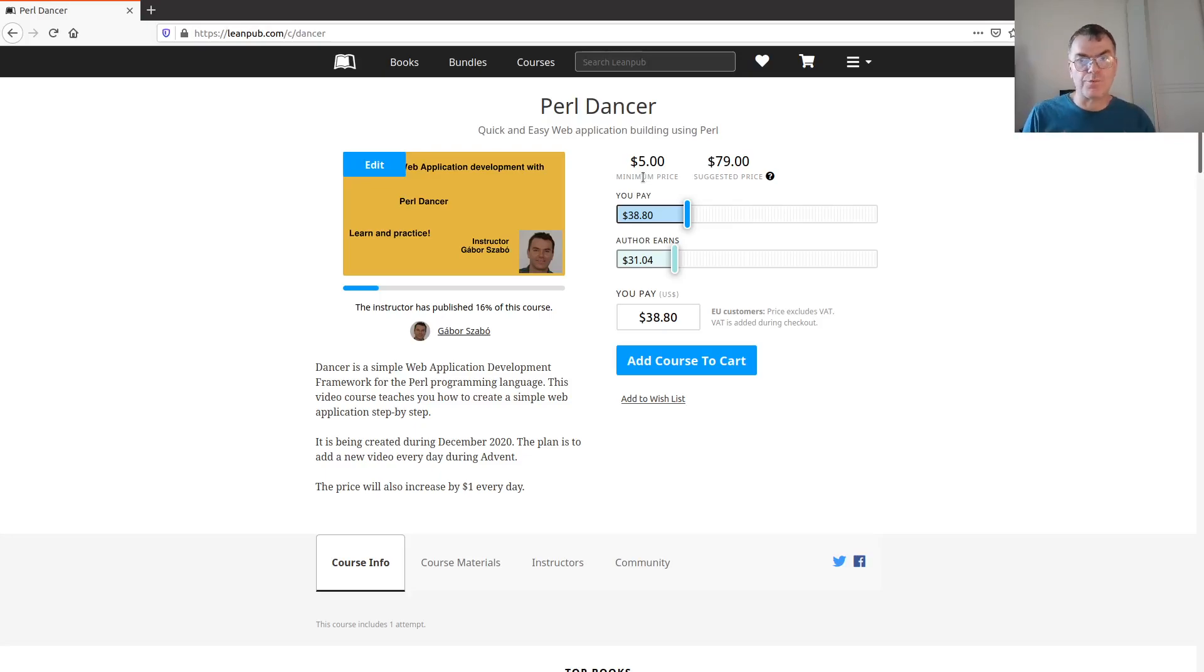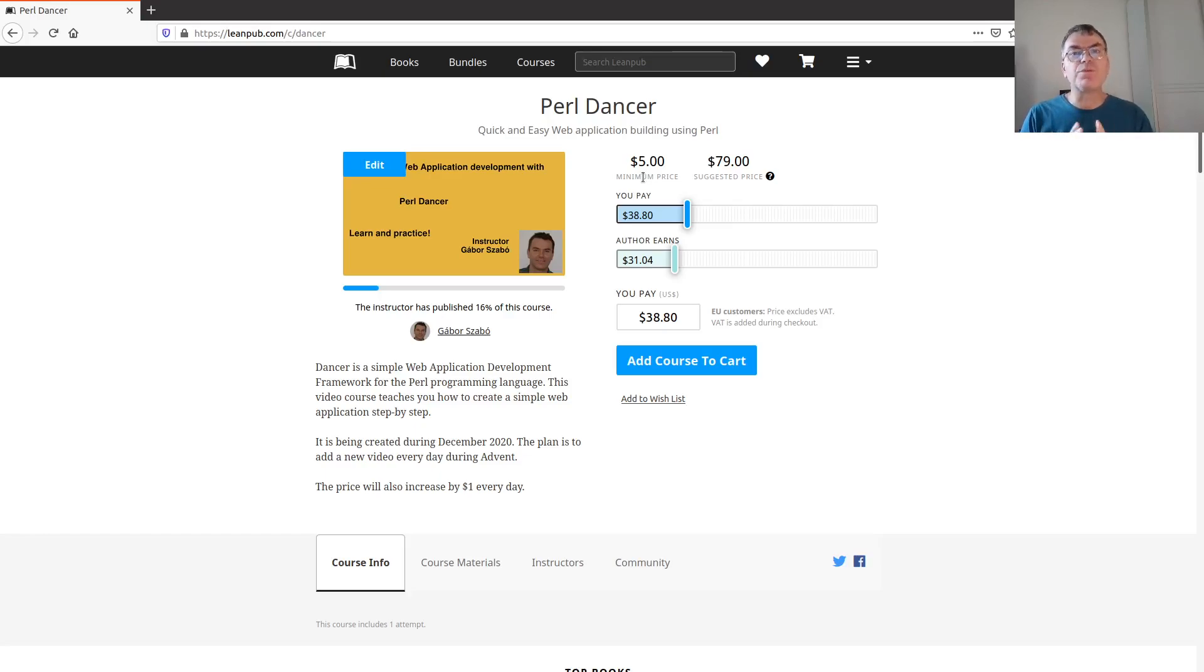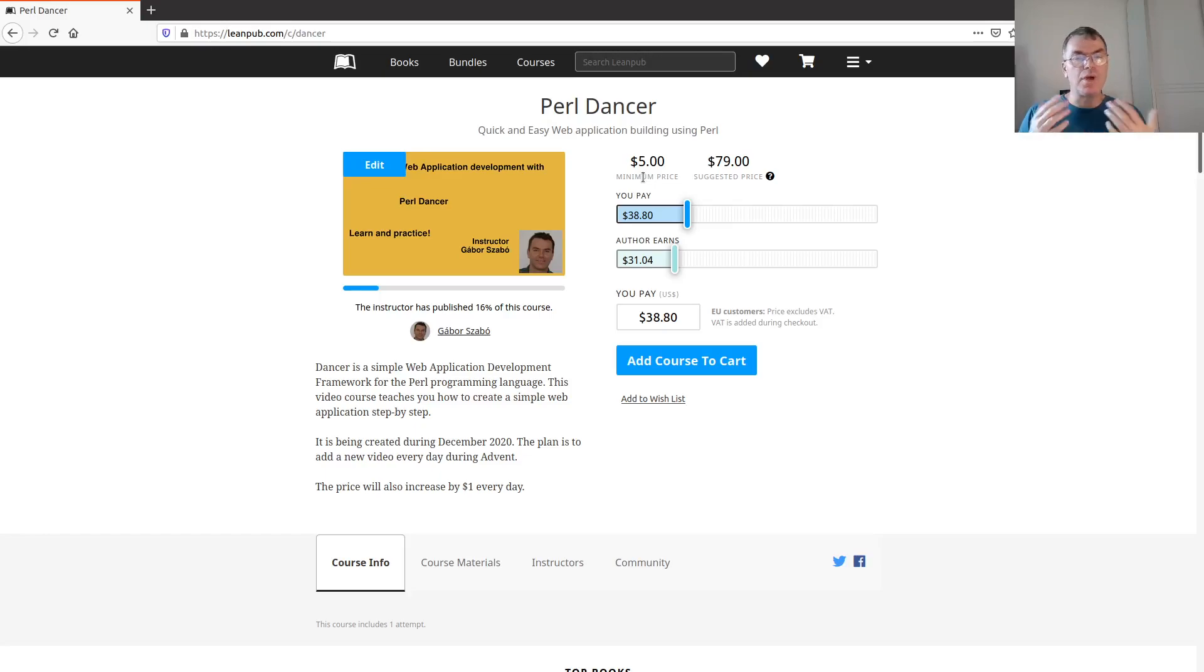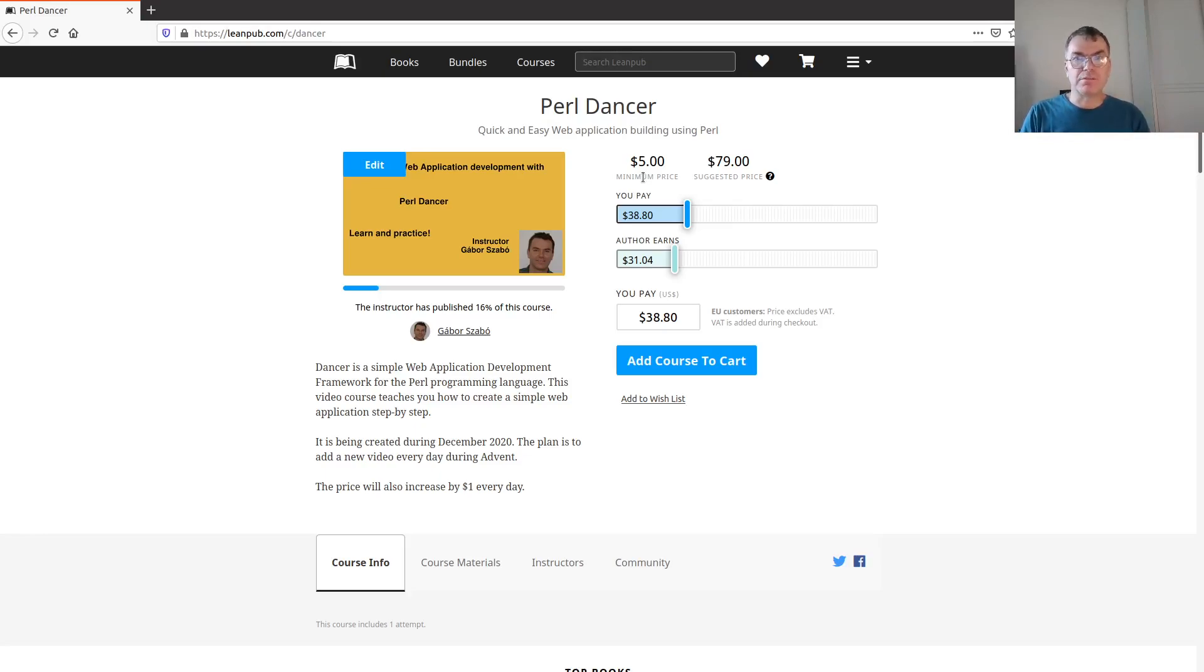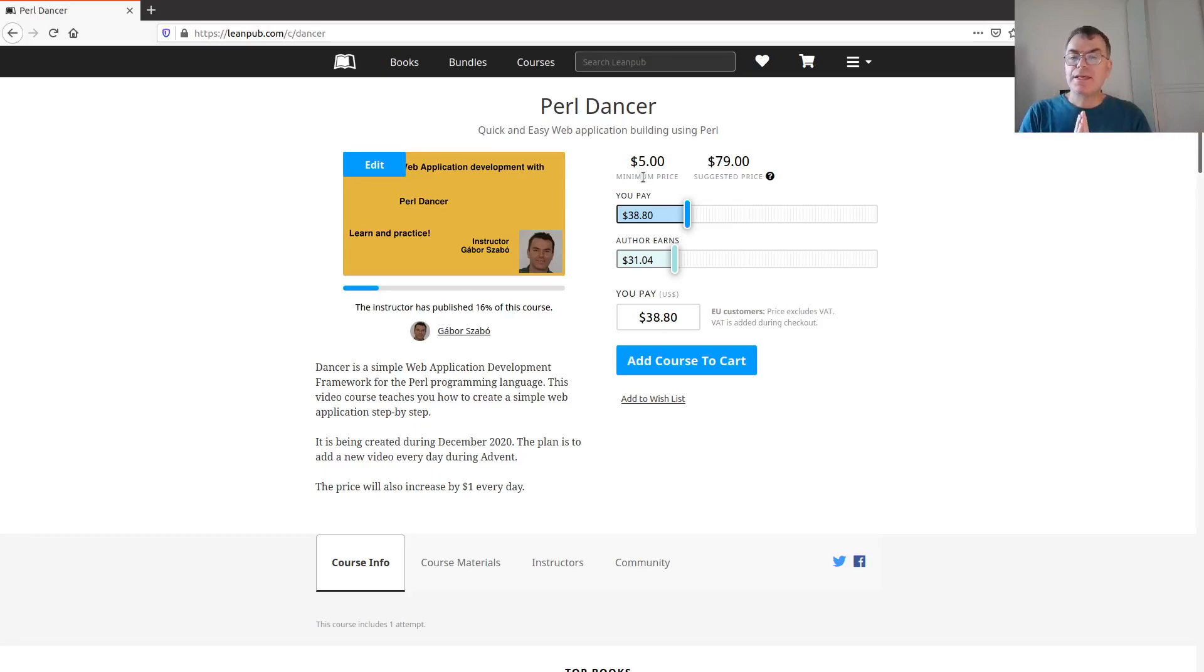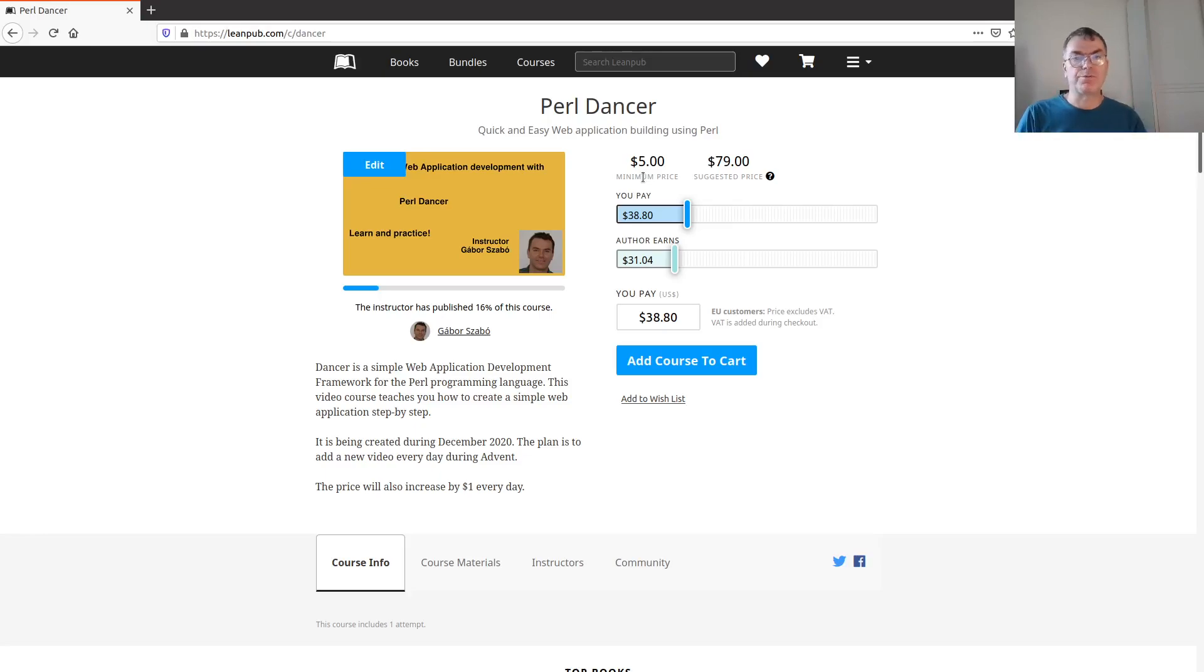But after a while I got to the conclusion that it would be way too much for me. I would prefer to do one but in a good way that will be high quality for you and you'll learn from it. Maybe next year I'm going to do one with Mojolicious as well. For now that's Perl Dancer. I also know Perl Dancer much better than Mojolicious, so it's going to be easier for me to do this.